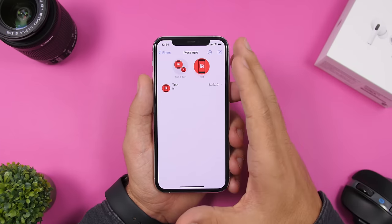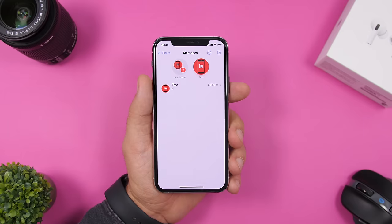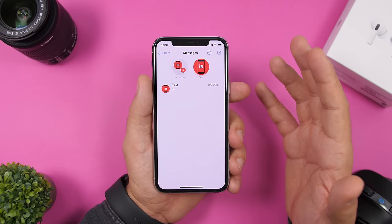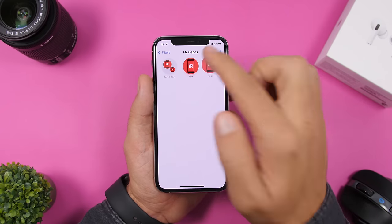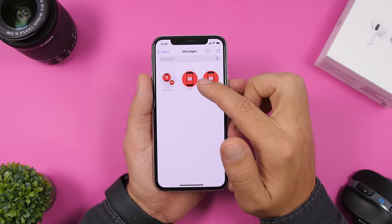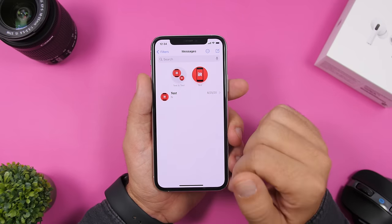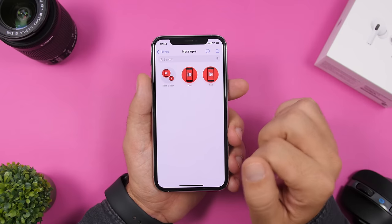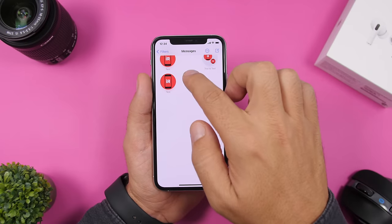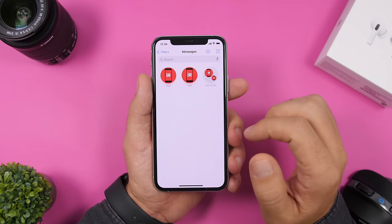On iOS 14 we now have pinned conversations in Messages. Any conversation — group or individual — can be pinned at the top of the list. Just 3D Touch on any conversation and place it at the top. To unpin it, force touch and drag it down. You can also rearrange pinned conversations: 3D Touch and move them any way you like.